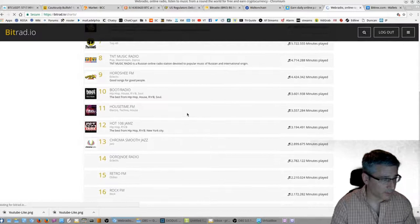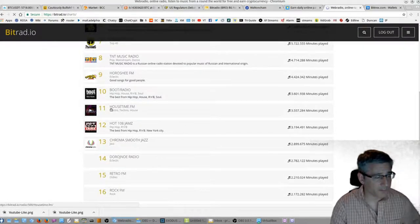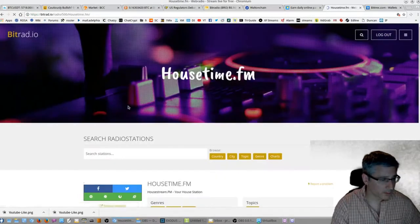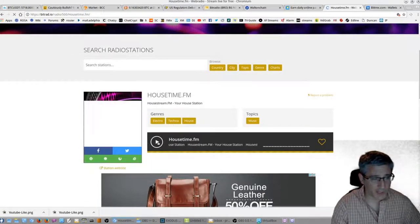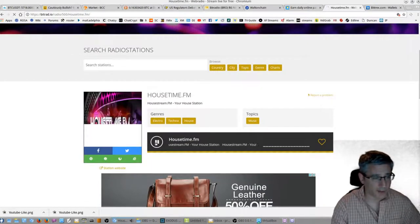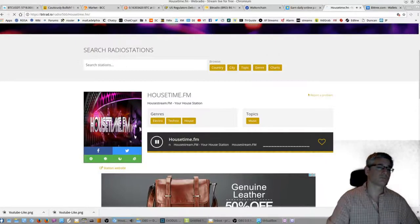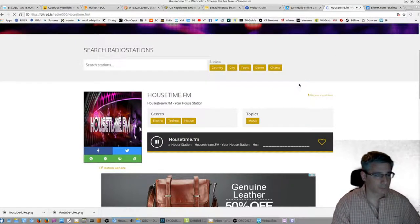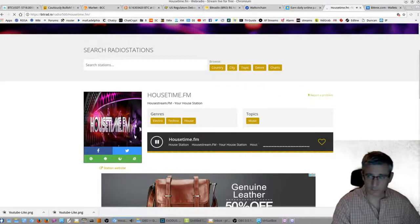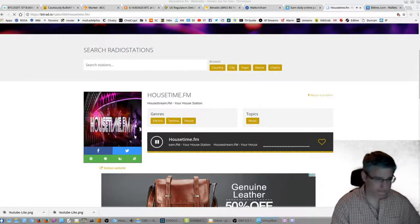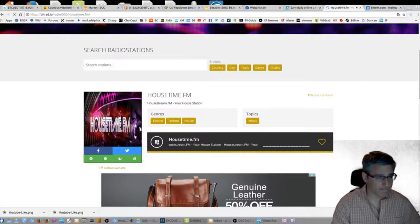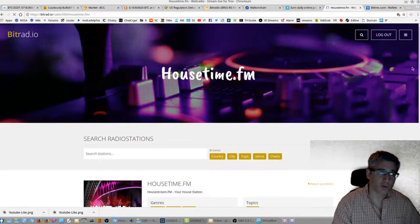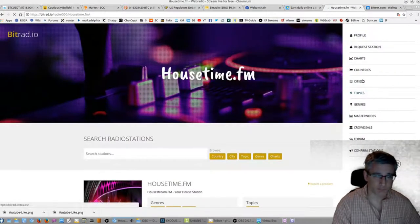Let's see if we have any house music. House Time FM. Now sometimes the stations will be offline and they won't work. If that's the case you have to find another one. So you get the idea. Really cool. You can also sort by country or city.